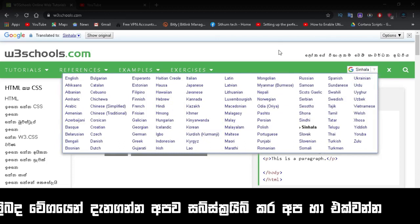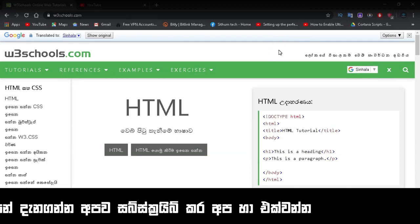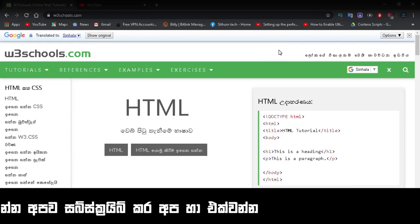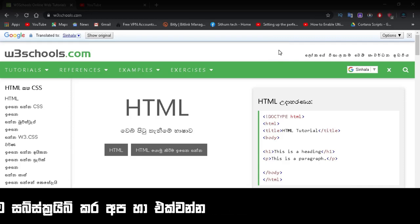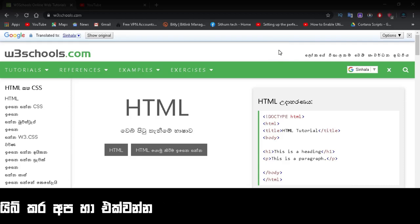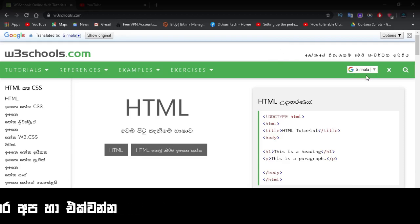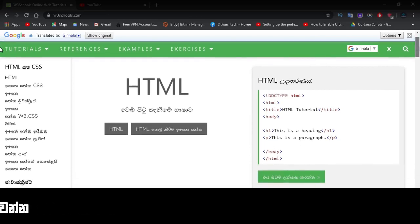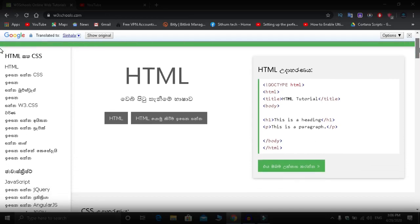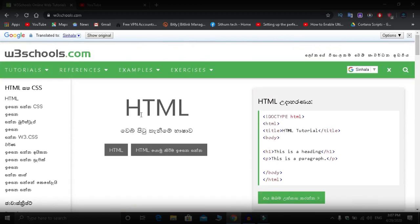A big local advantage is that everything is shown in Sinhala language. You can see examples and sample code in Sinhala. Without needing English, you can learn visually. This website is very useful for learning with step-by-step examples in HTML and other programming languages.